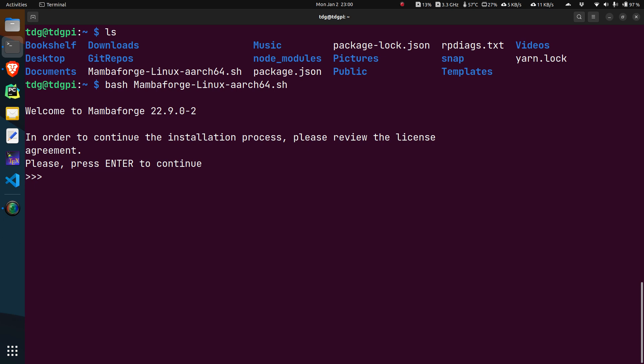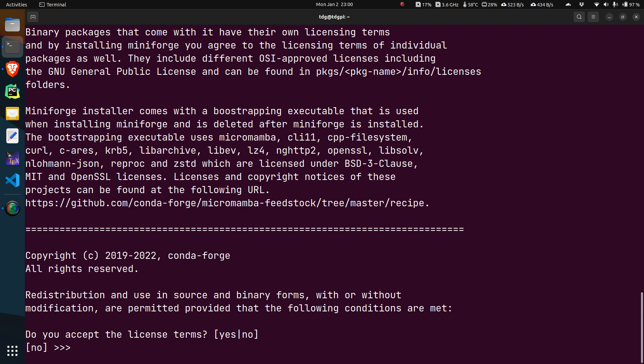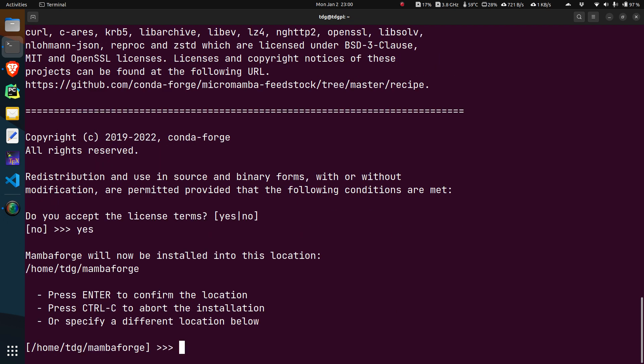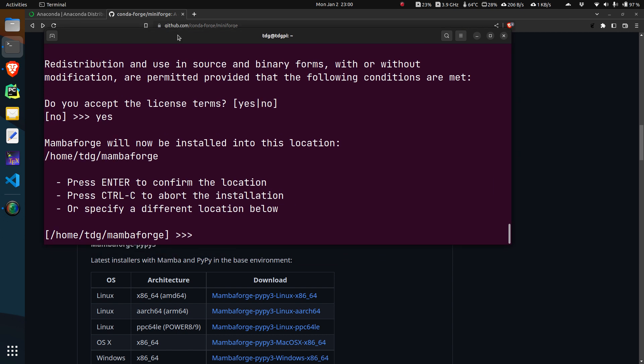You hit enter to continue and it goes through the licensing terms. Just hit Q. Do you accept the licensing terms? Of course we do. Type Y-E-S. Now you have the prompt which asks us to give the default path where the packages are going to be installed. I am choosing the default path, so just hit enter.